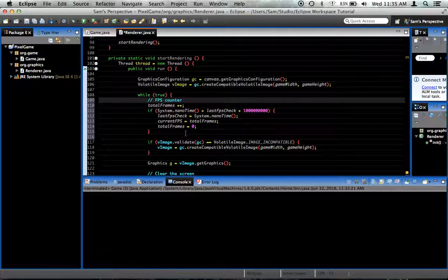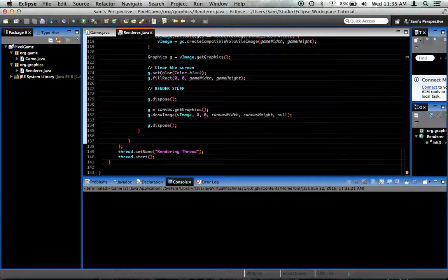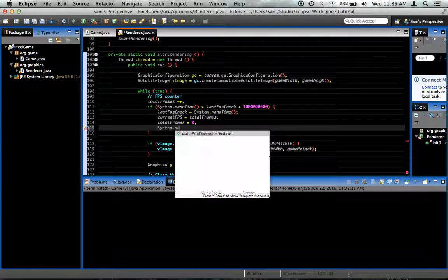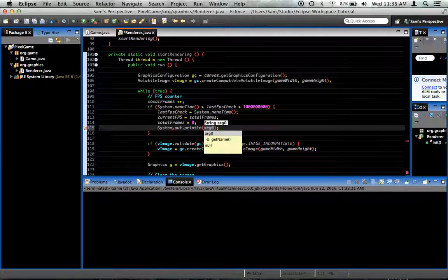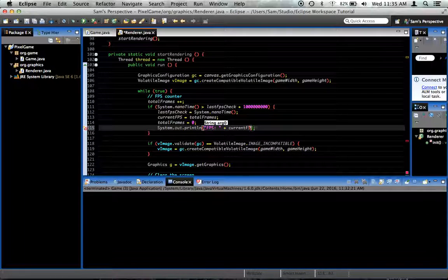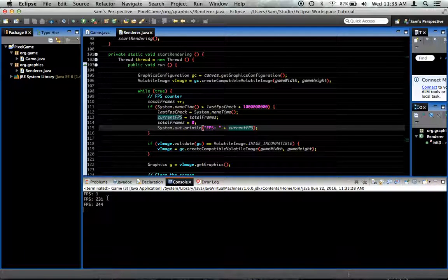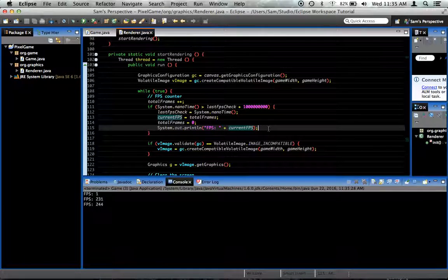FPS counter done. So if we want to see if it actually works, every second we'll say System.out.println("FPS: " + currentFPS). And once we close the program, as you can see, we got 244 frames per second. That's not excellent, but I think it's because I'm running my screen recorder at the time — normally I get at least 600.